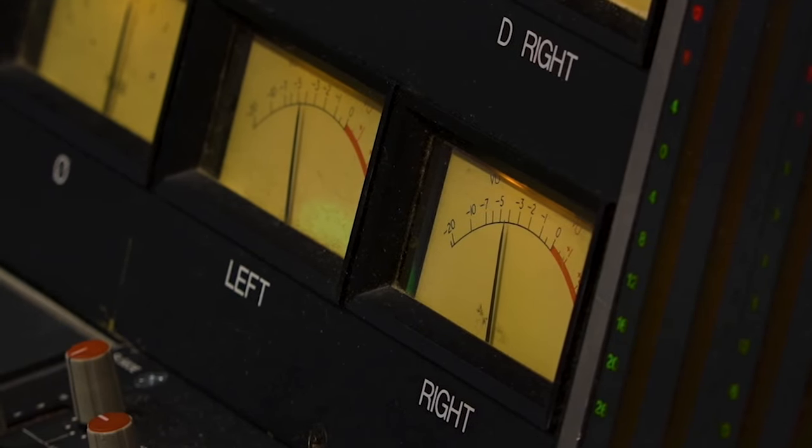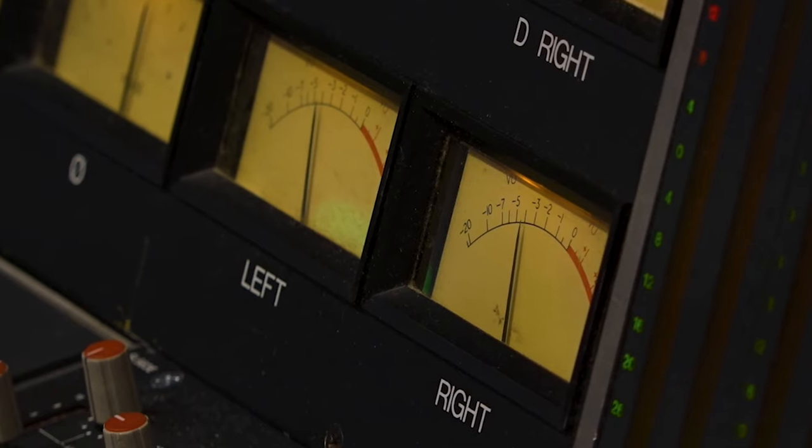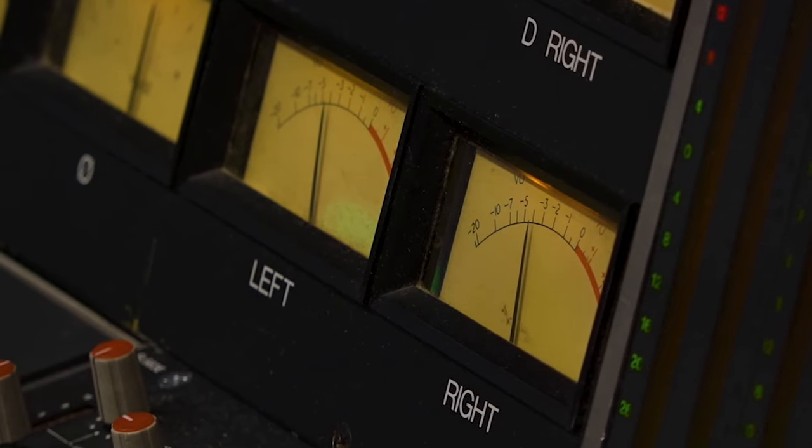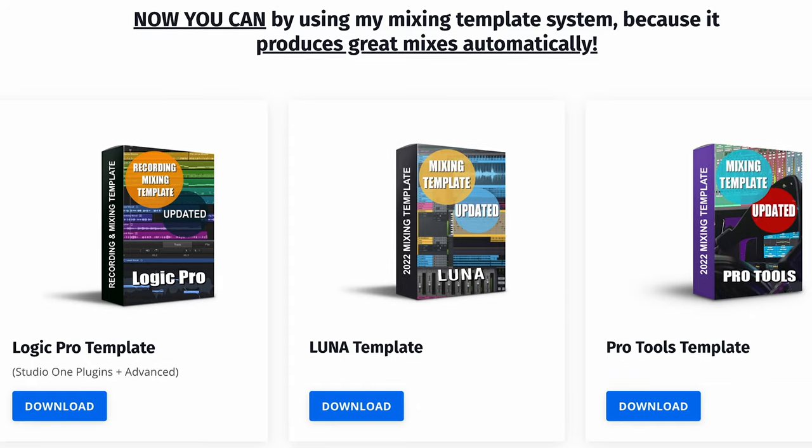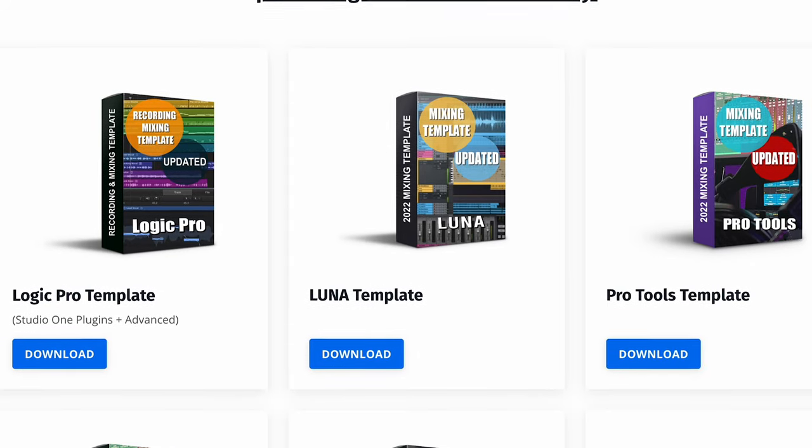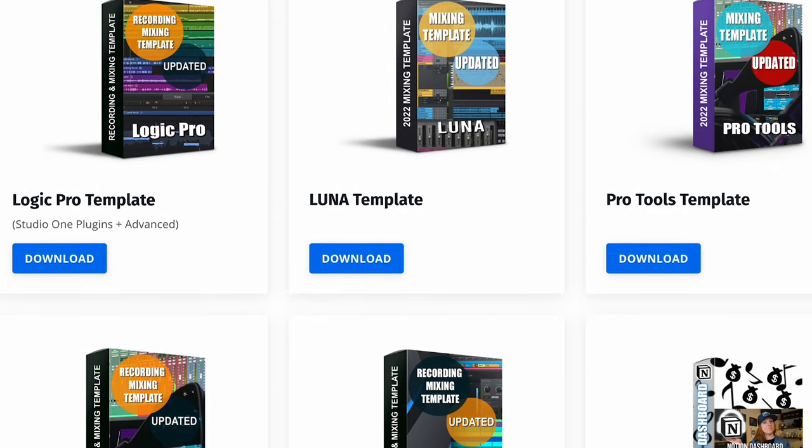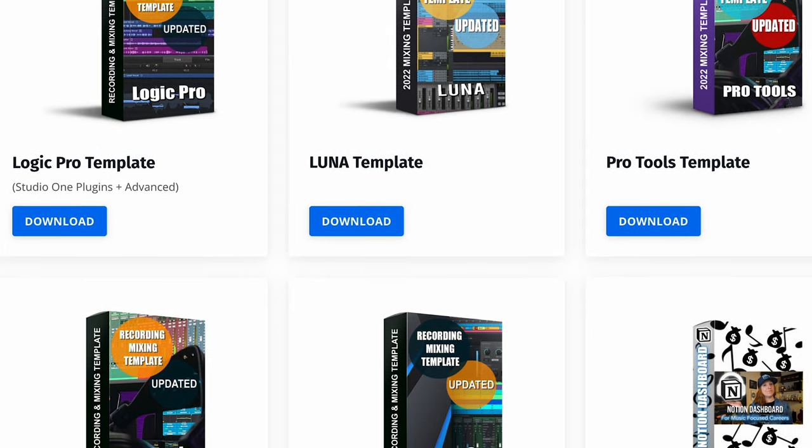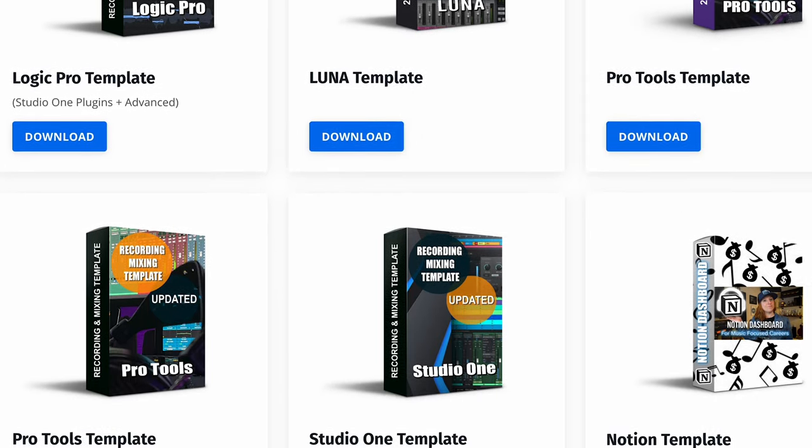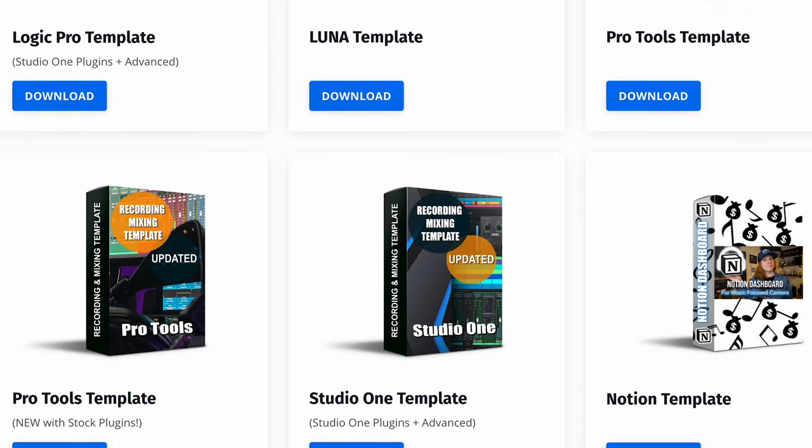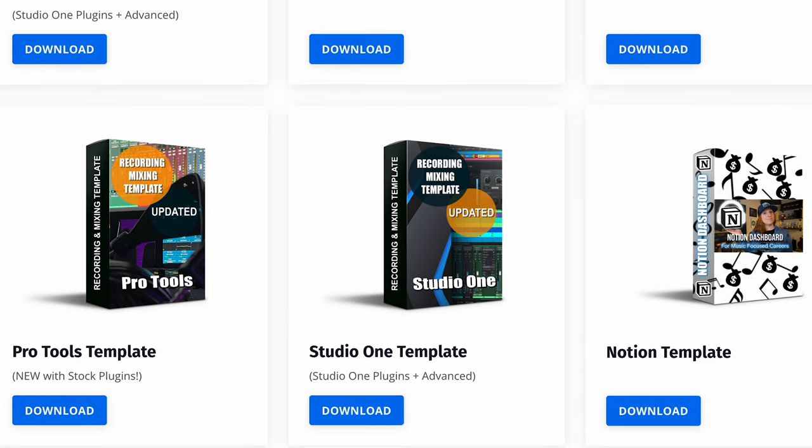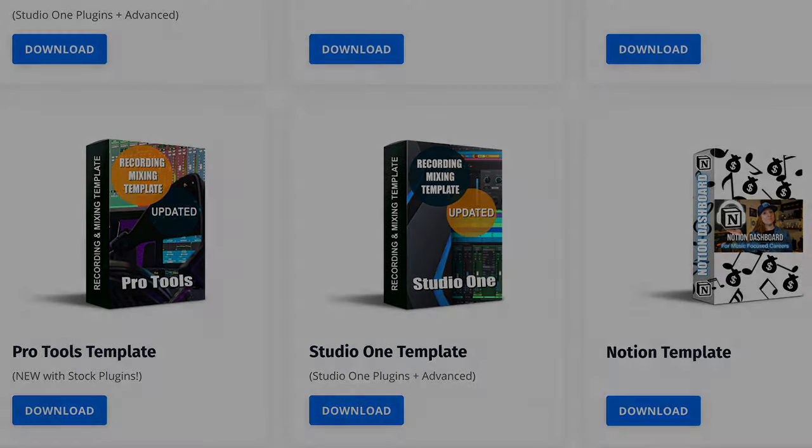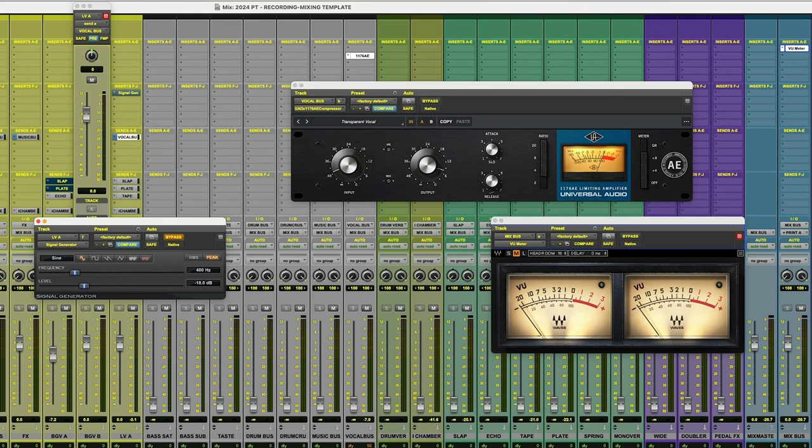I've got templates in Luna, Pro Tools, Logic Pro, and Studio One with all of your parallel buses pre-calibrated for you. So all you have to do is merge your audio to the template and you're set. But for those of you who have been asking to learn how to calibrate your parallel buses, this video is for you.